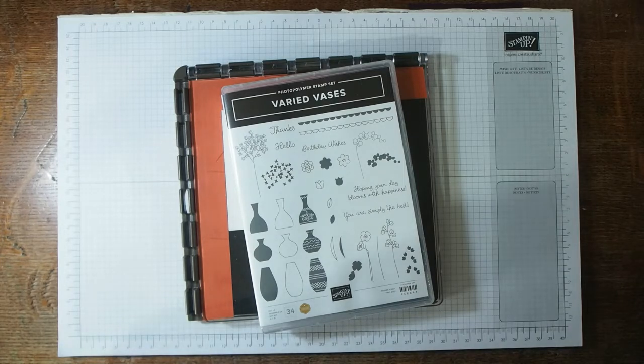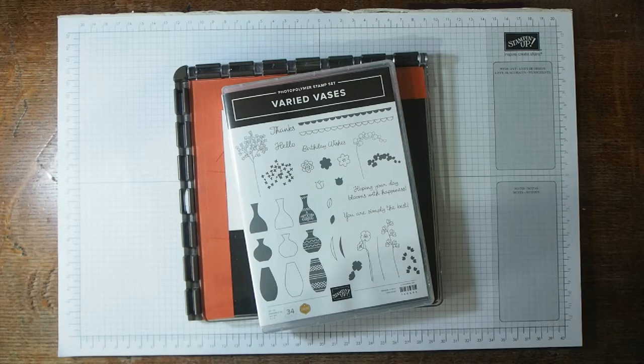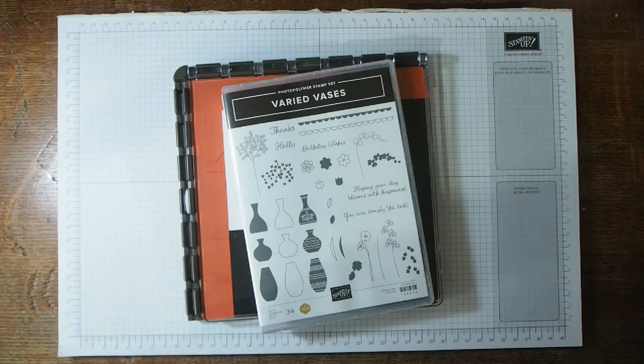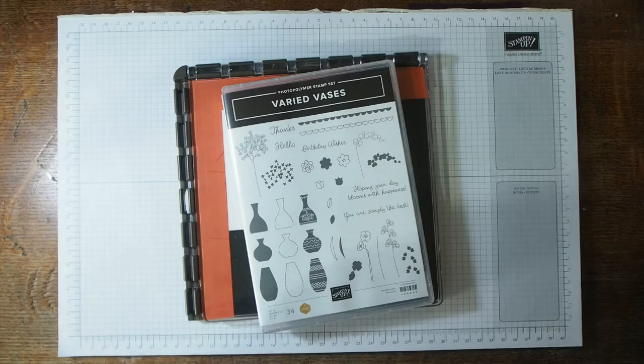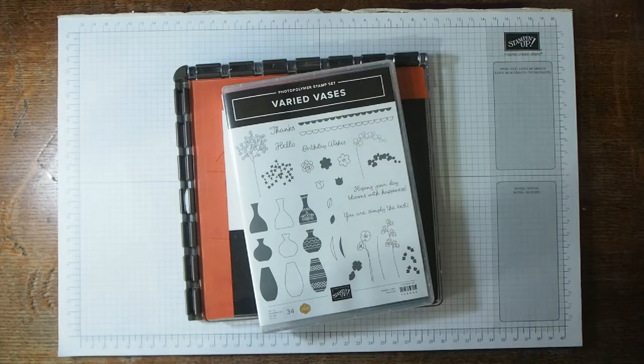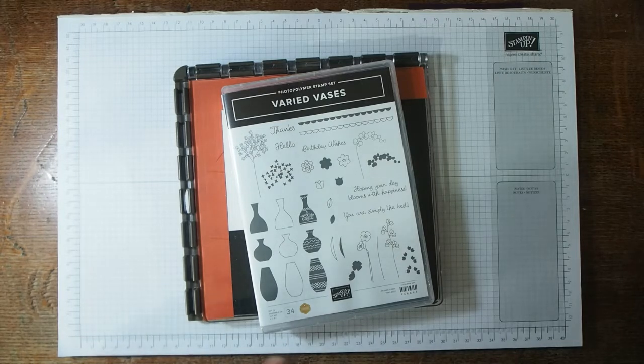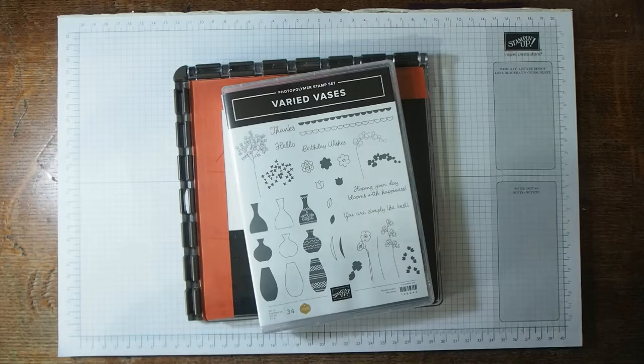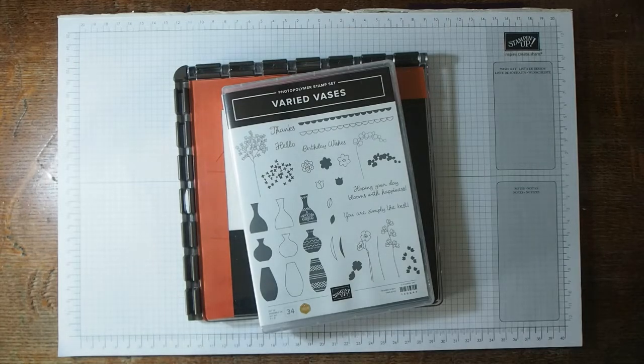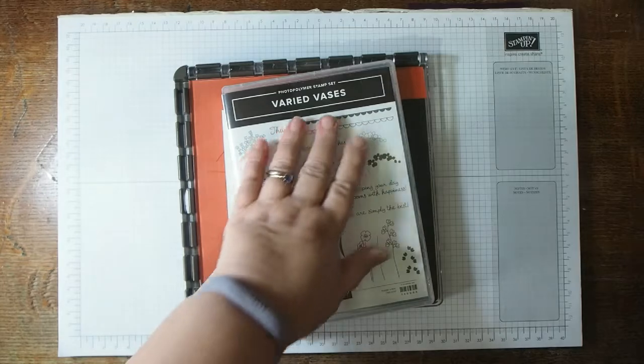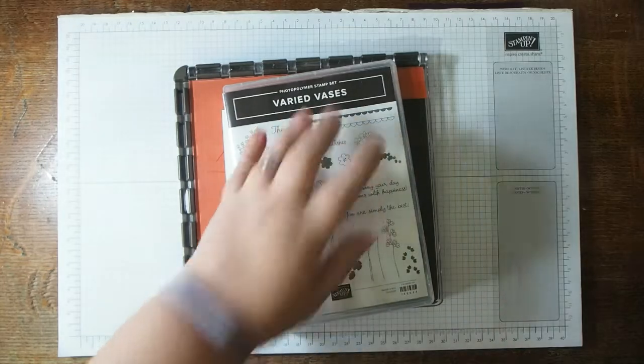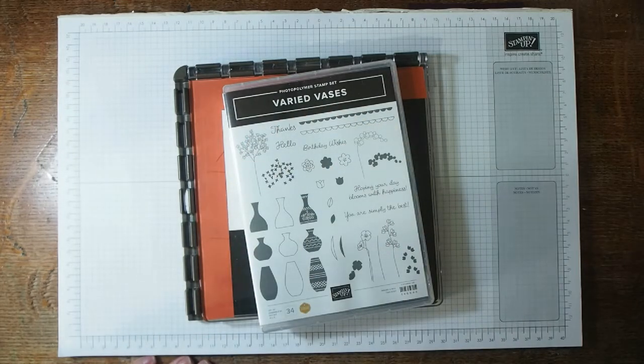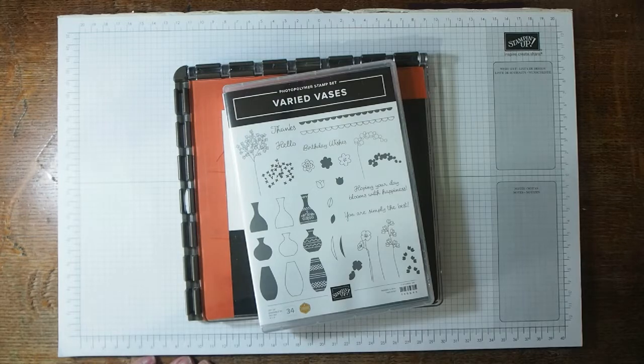The challenge is to dig out a stamp set that you've had for a while but you haven't actually put ink on. Share your guilty secret it's called really. My guilty secret here is that I have had Varied Vase stamp set for some time now and I haven't used it at all.